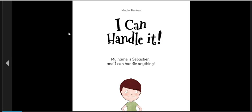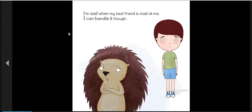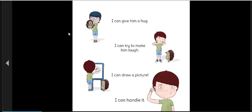My name is Sebastian, and I can handle anything. I'm sad when my best friend is mad at me. I can handle it, though. I can give him a hug. I can try to make him laugh. I can draw a picture. I can handle it.